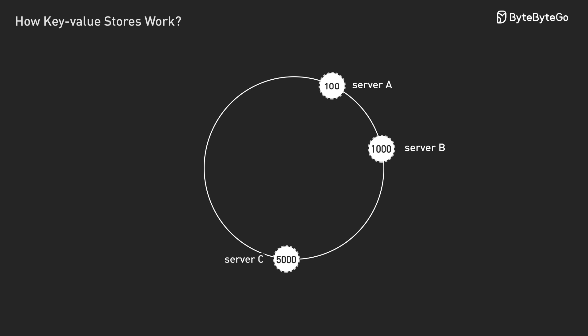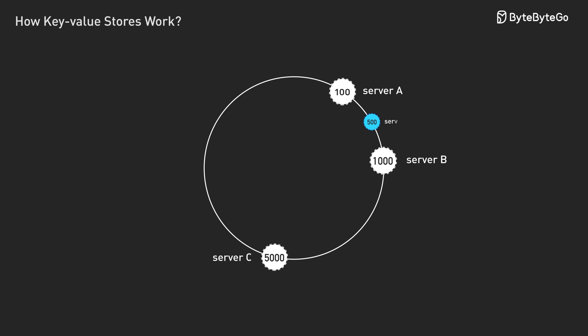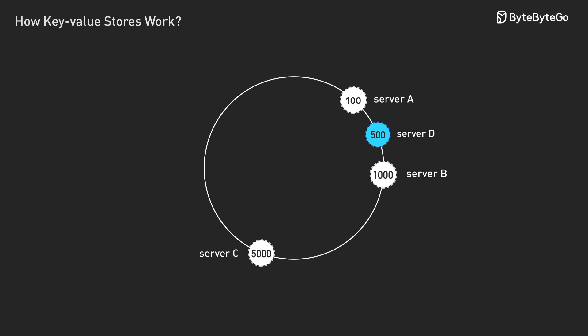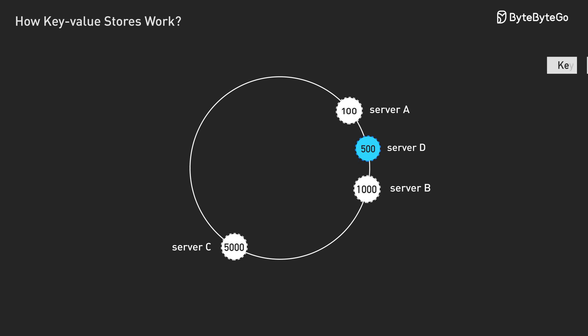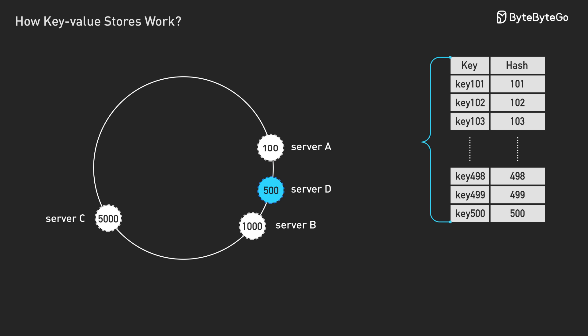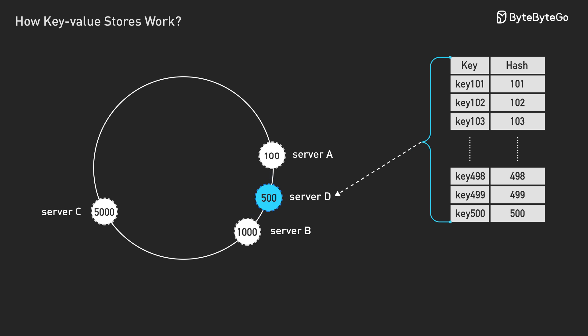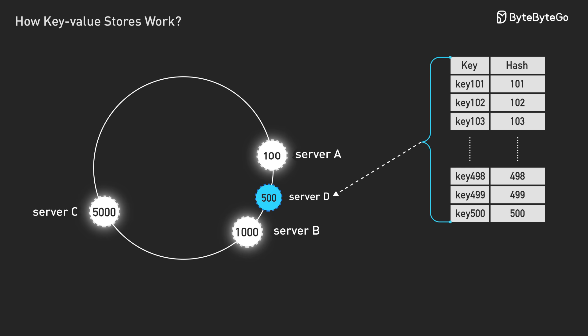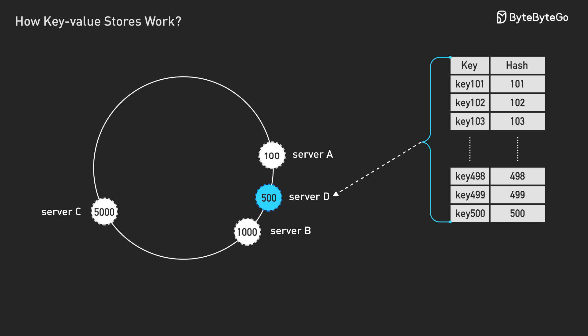Say you place server D at position 500. Now keys that hash to position 101 through 500 go to server D instead of server B, but everything else stays exactly where it was. You only move a fraction of your data.